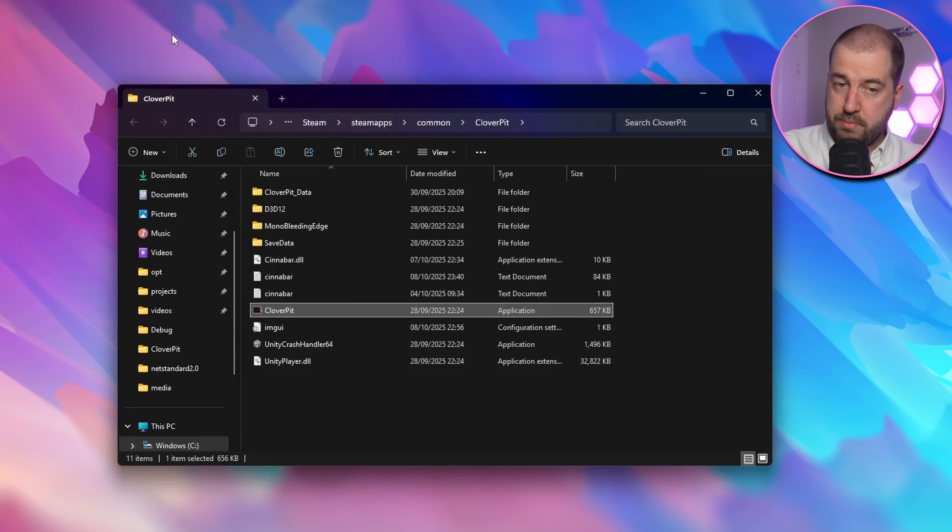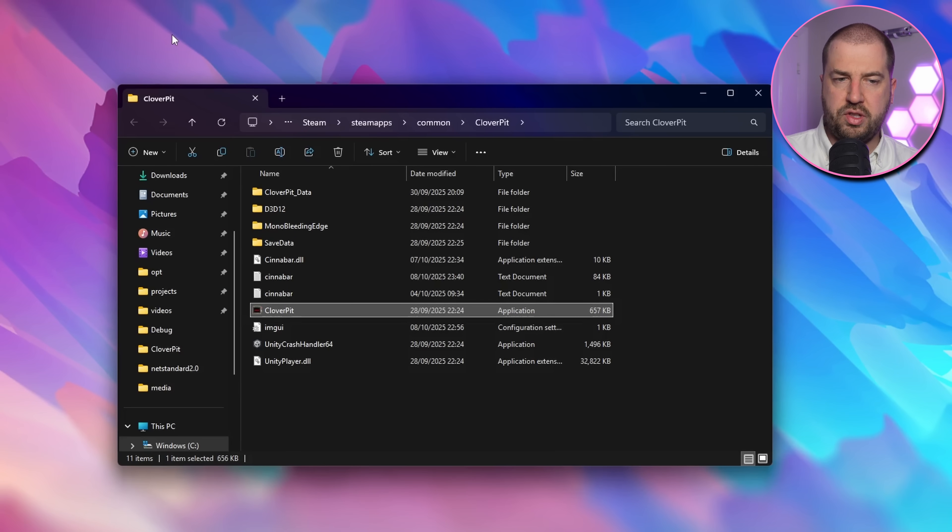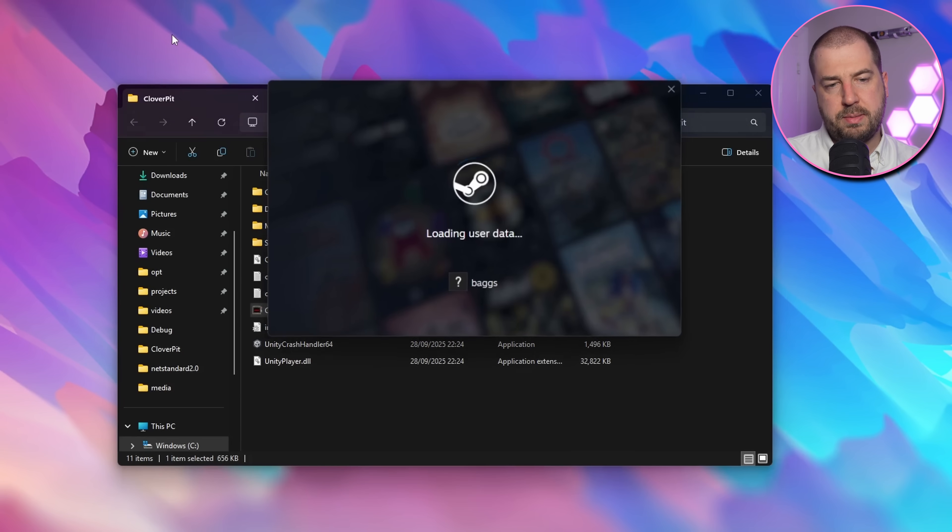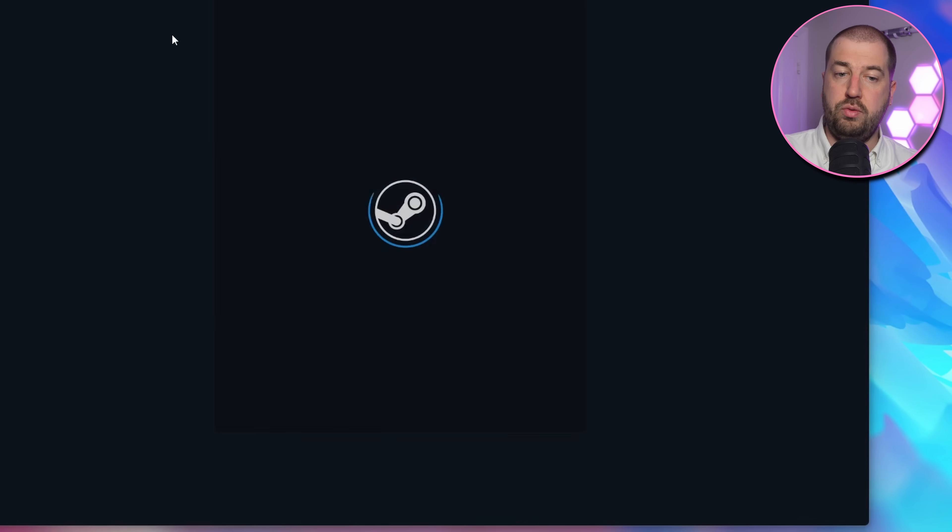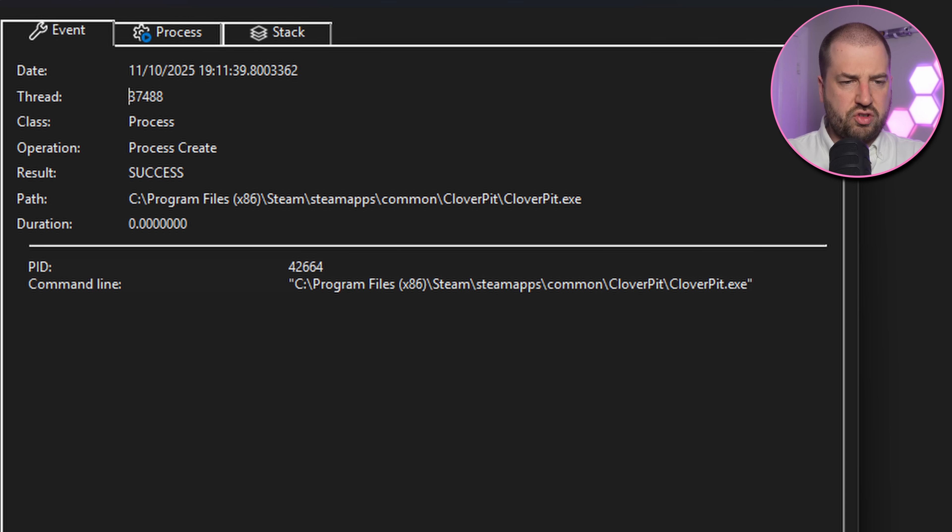Okay, so I've killed all the Steam processes, and then when I start the game it launches Steam, so the launcher must be forcing the game to run through Steam. Fine. I've used Procmon to find the process create event from Steam, but it doesn't pass in any extra arguments or anything. I'm not sure what shenanigans are going on here, and I don't think I care.